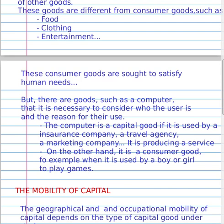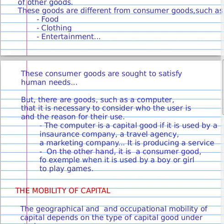But there are goods such as a computer where it is necessary to consider who the user is and the reason for using it. The computer is a capital good when it is used by an insurance company, a travel company, or a marketing company, because it is producing a service. On the other hand, it is a consumer good when it is used by a boy or a girl playing games.